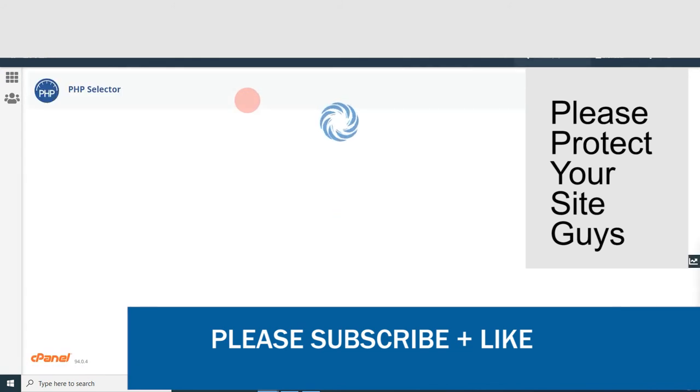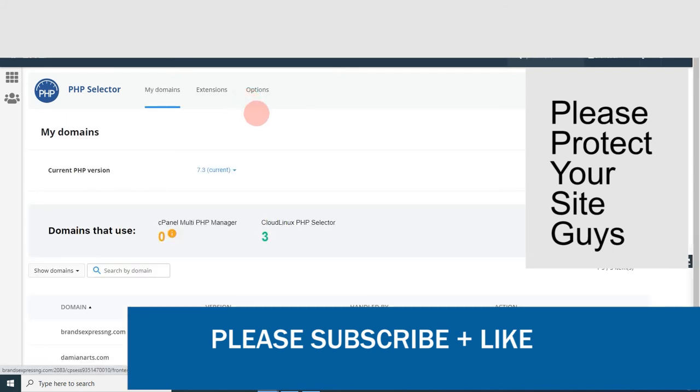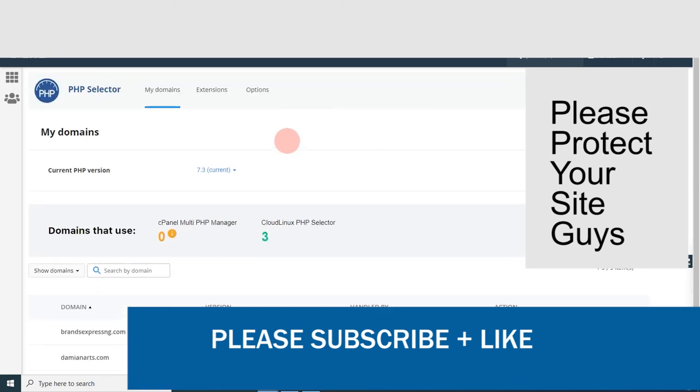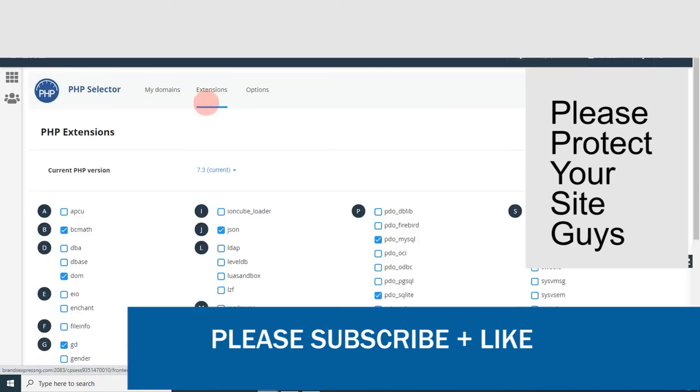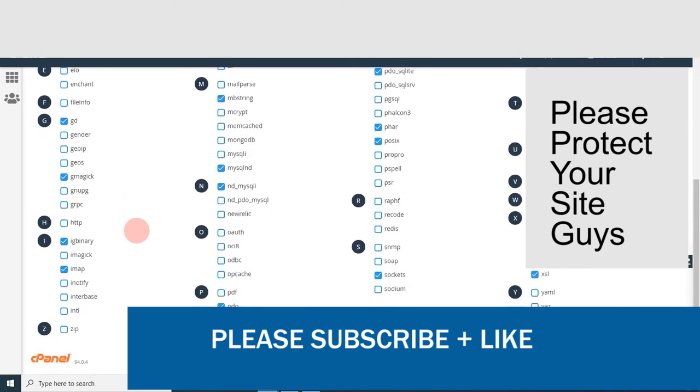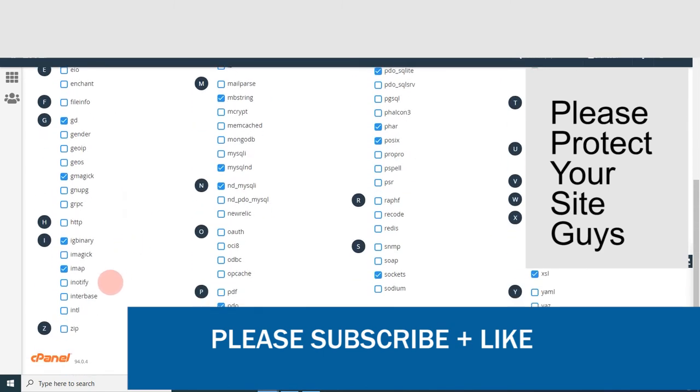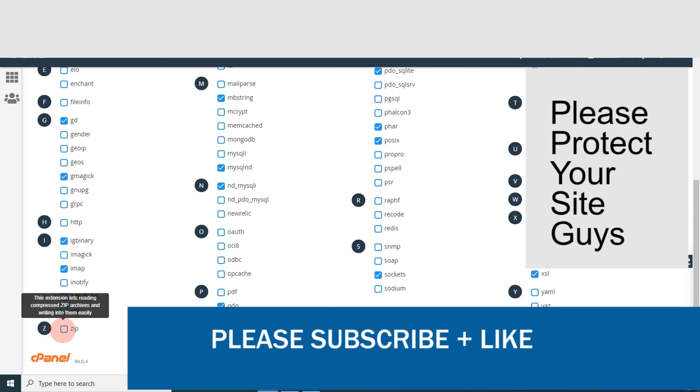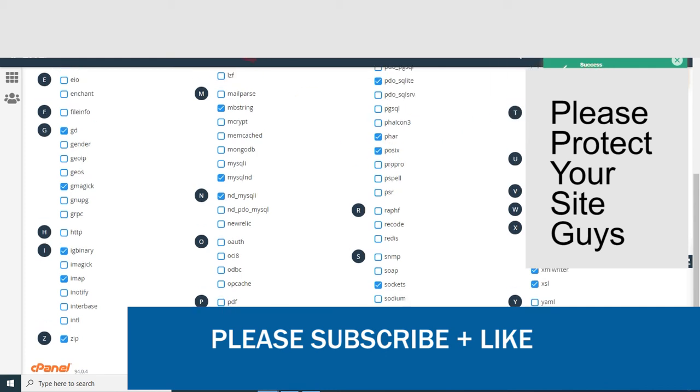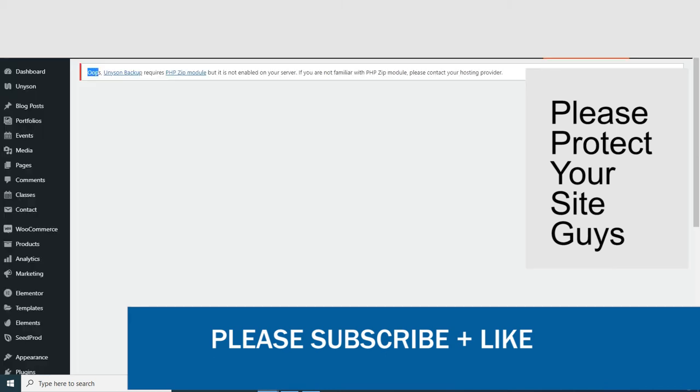Once this is up, you go to extensions and go down straight to the letter Z. You can see it labeled here. Click to activate, check this. You don't need to save; you can see it's automatically saved. The zip module has been saved. So if we go back and refresh...